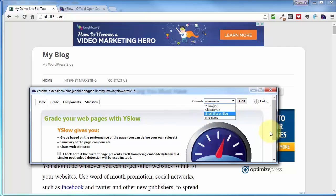Well, that's going to bring us to the end of this video on the YSlow Site Speed Testing Tool. Thanks for watching, and you have a great day.